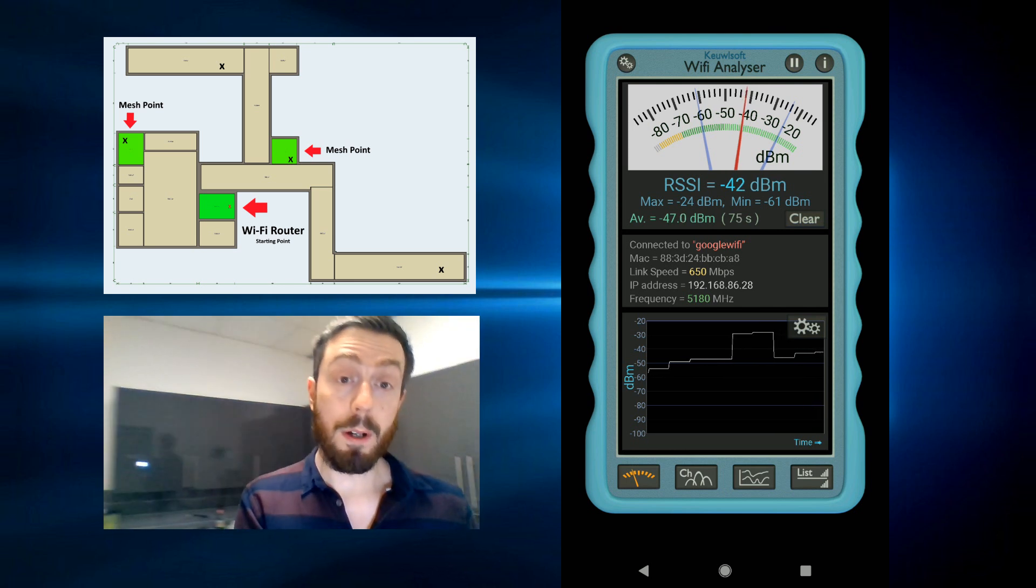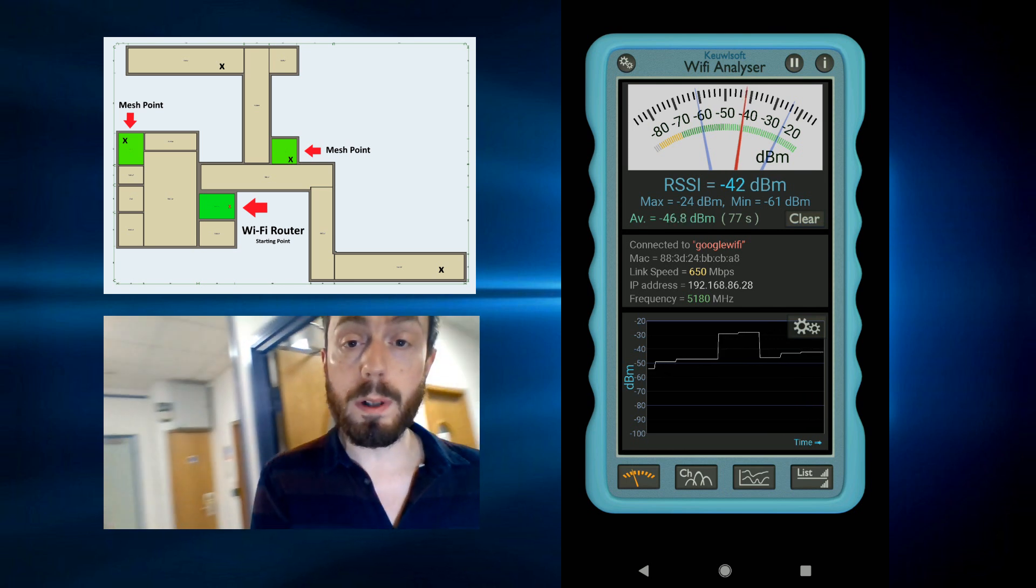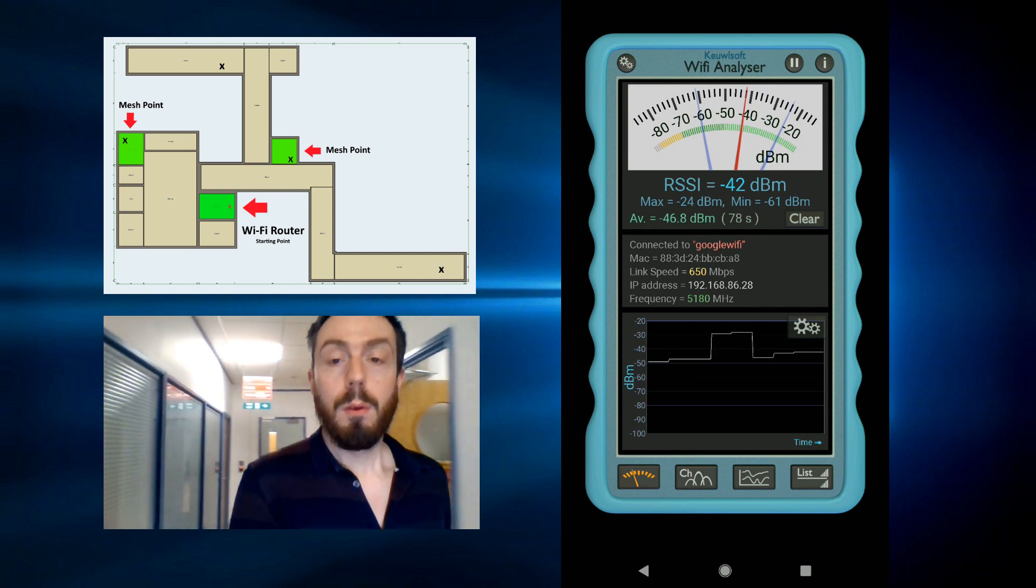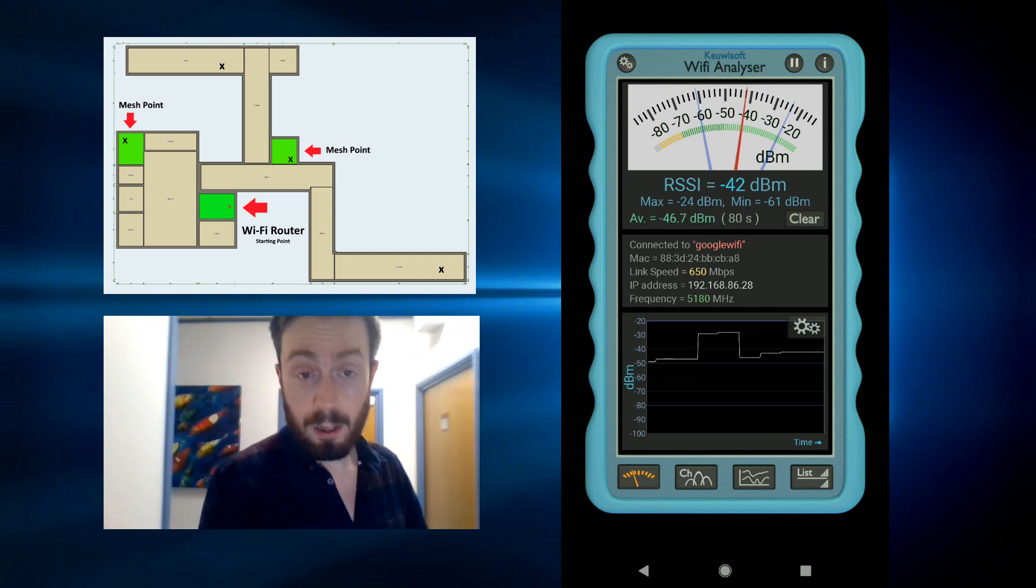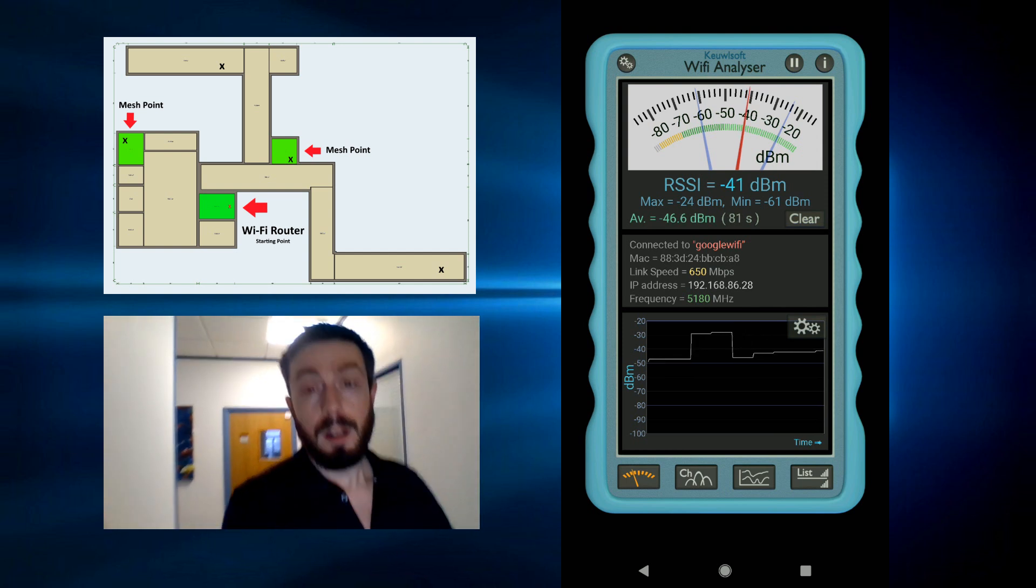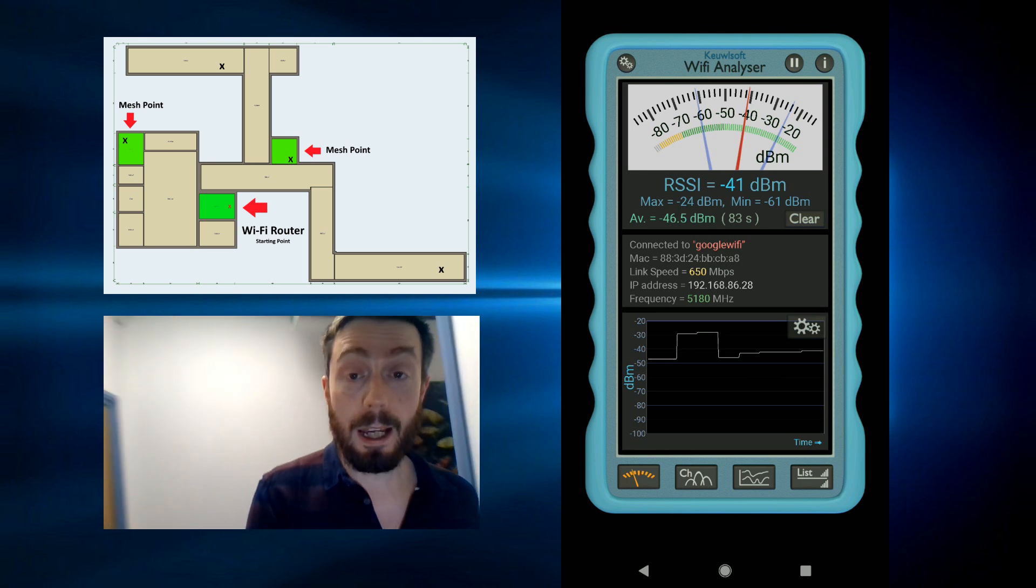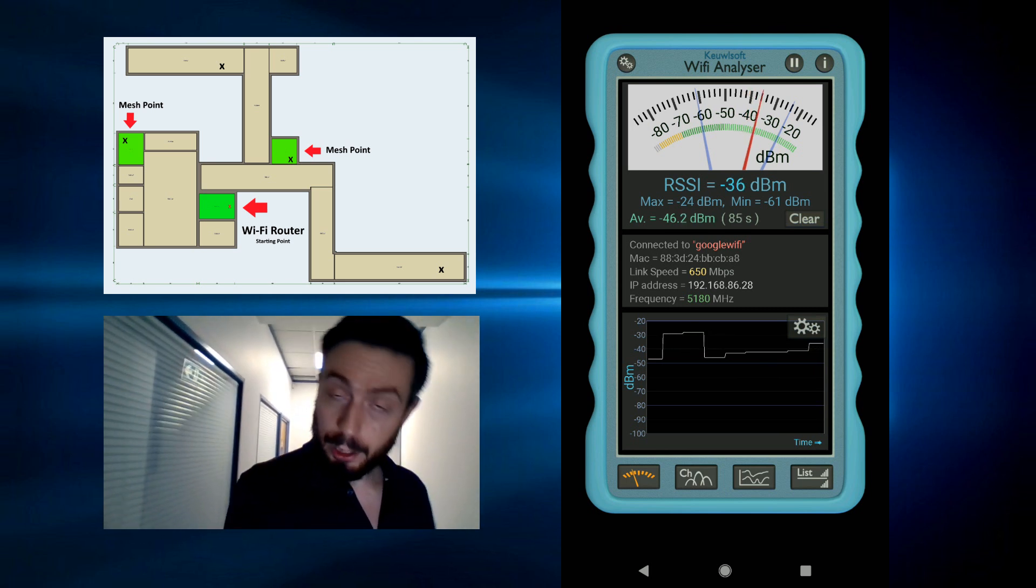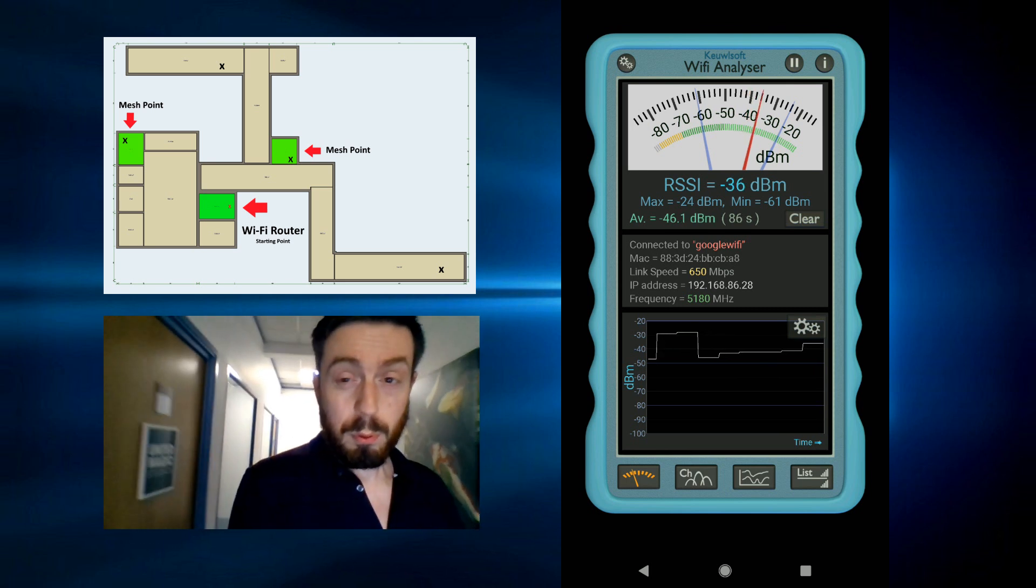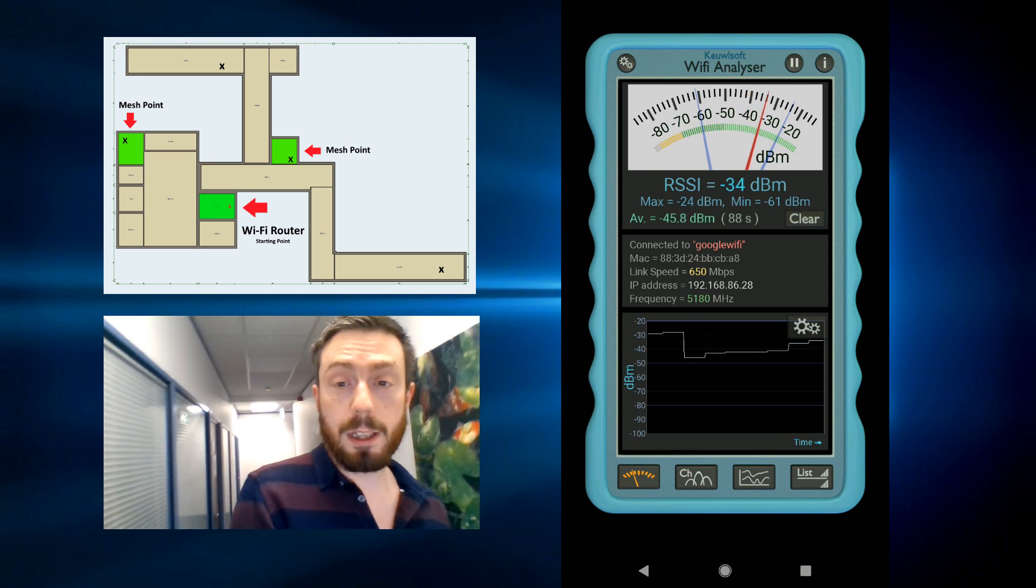If we carry on from there moving forward, we'll go down into the corridor. Carrying on into here, and again the connection is still pretty well maintained there.